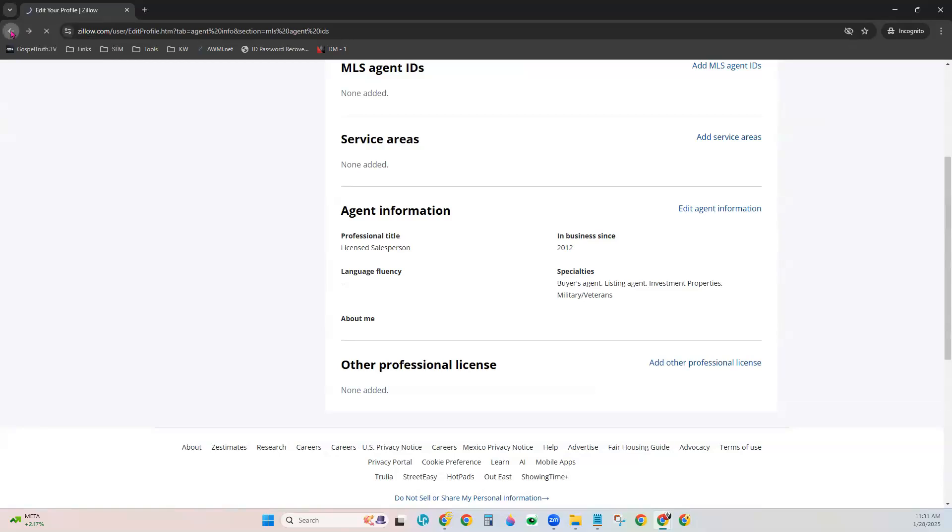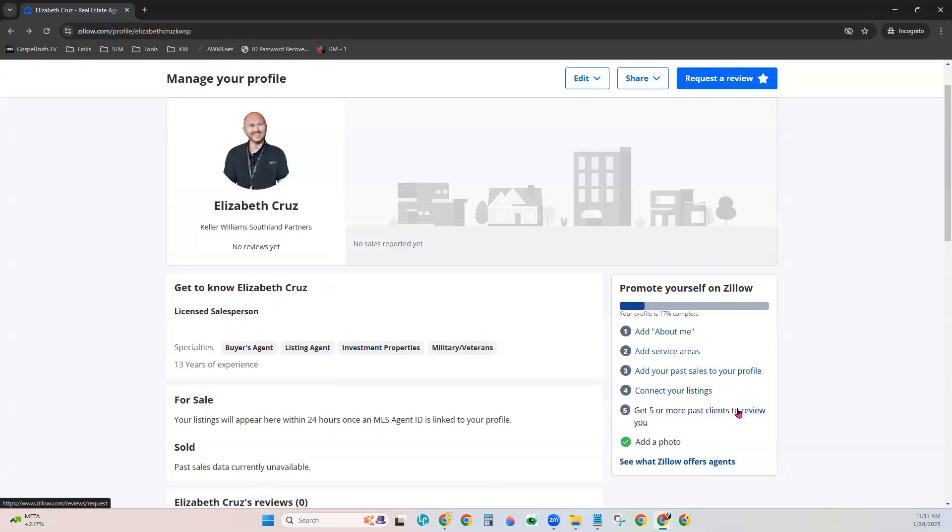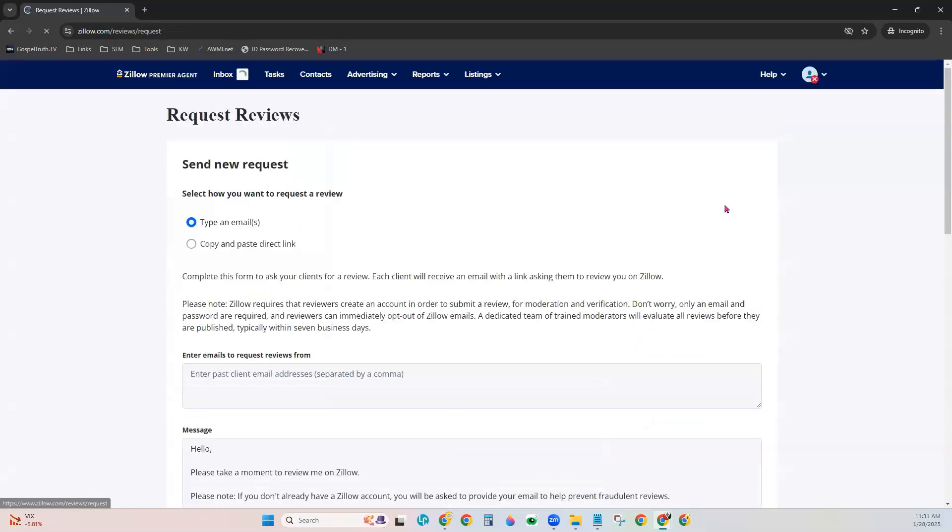We'll come back. And again, on the right-hand side, you actually have the last little item here: Get five or more past clients to review you. There's another way to get that done from right here on this same page, and it's up here in the top right. It's Request a Review. You can click that Task button.